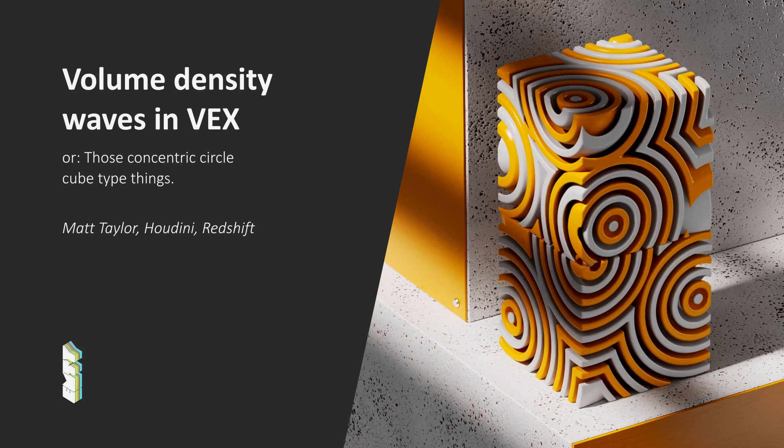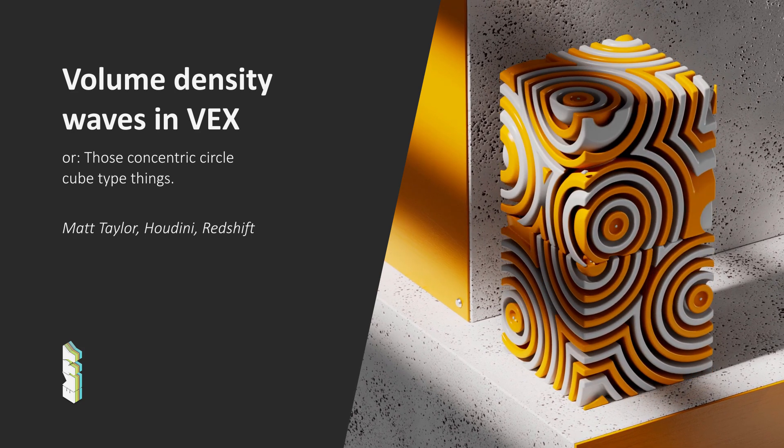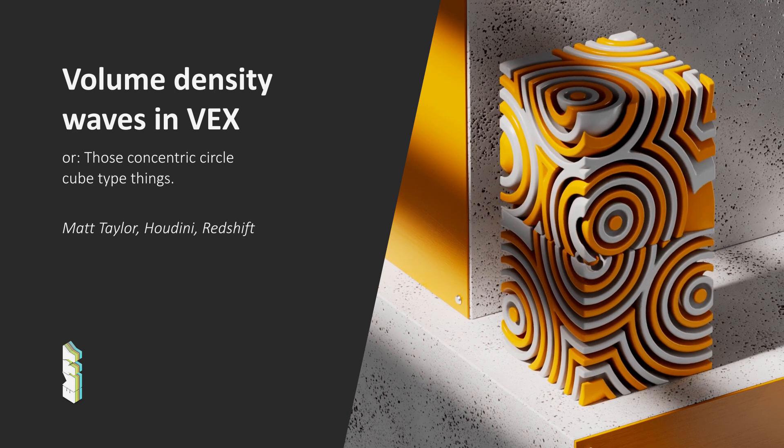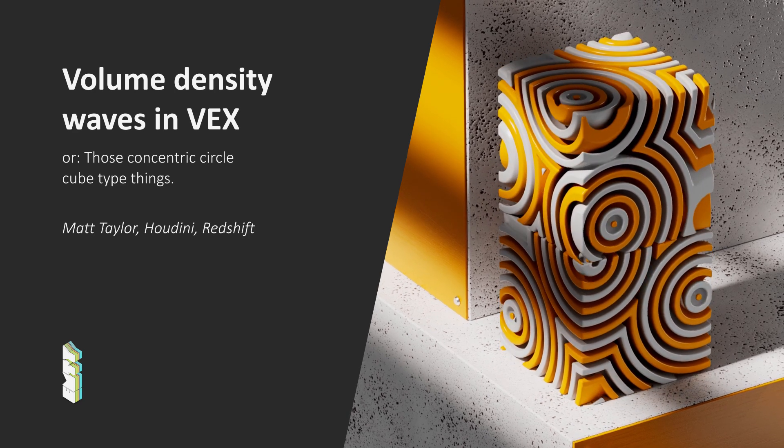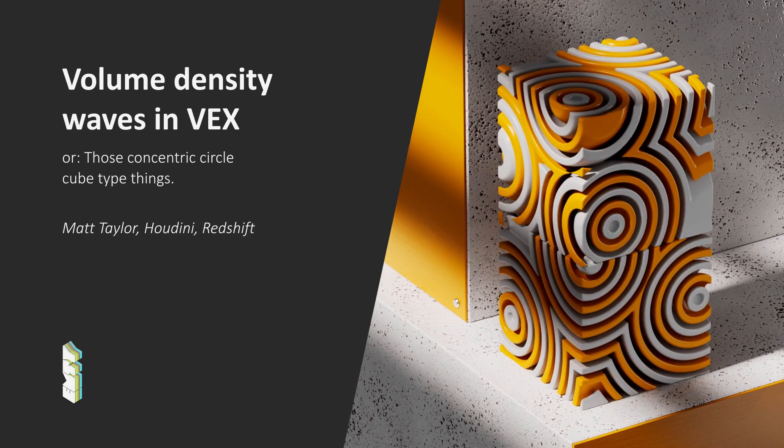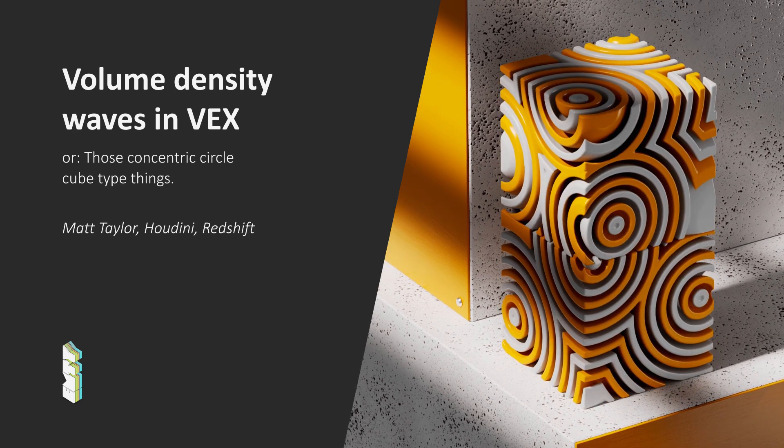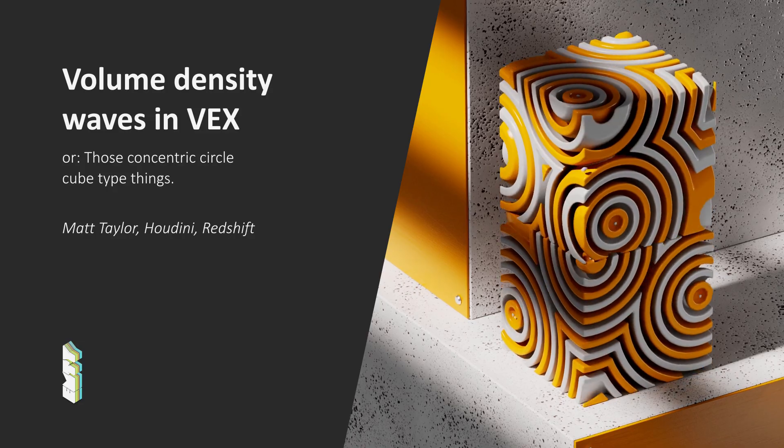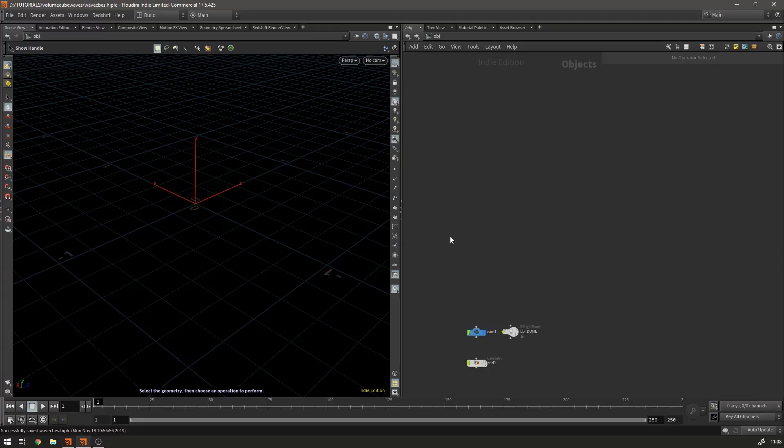There's going to be a little bit of vex but it's nothing that's too difficult and also it should be a fairly quick one. So with that let's get started.